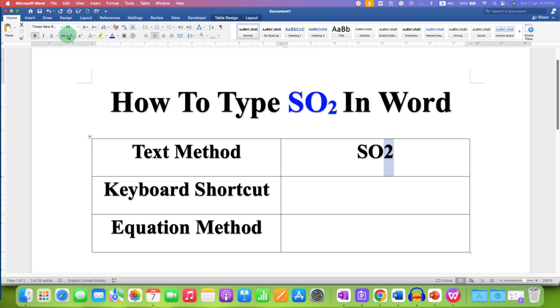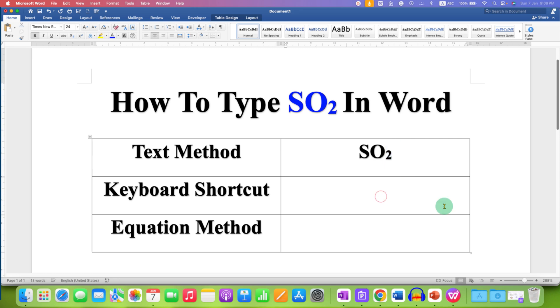Under the Home tab, you will see this option X at the bottom 2, so this is a subscript option. Click on this option and you will get the SO2. You can also get the SO2 using the keyboard shortcut.